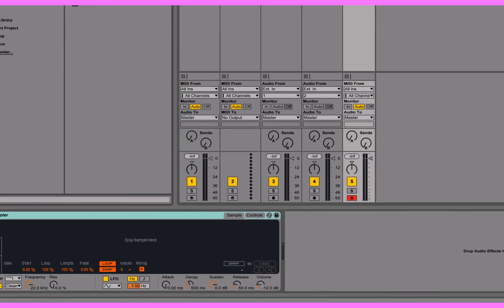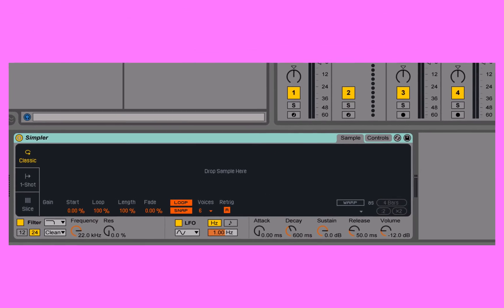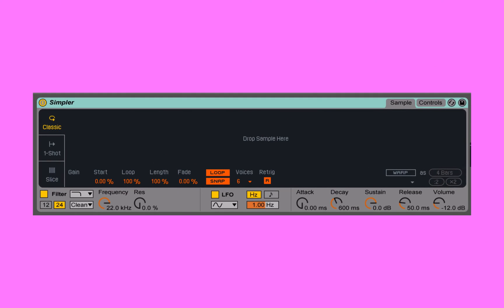Now the whole foundation of Simpler is sample-based synthesis. What this means is we start with a ready-made audio file. This could be something that we recorded into Ableton,